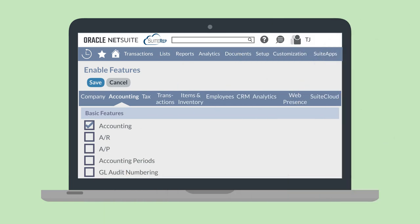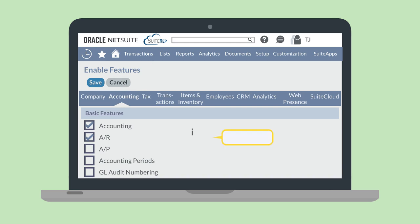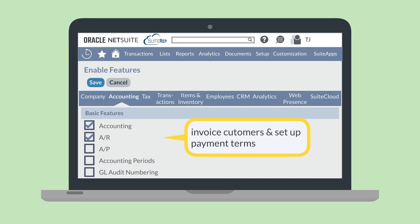What goes into setting up Accounts Receivable in NetSuite? First things first, you need to enable the AR feature. You can enable this feature on the Basic Features section of the Accounting tab in Enable Features. The AR feature allows you to invoice your customers and set up payment terms.